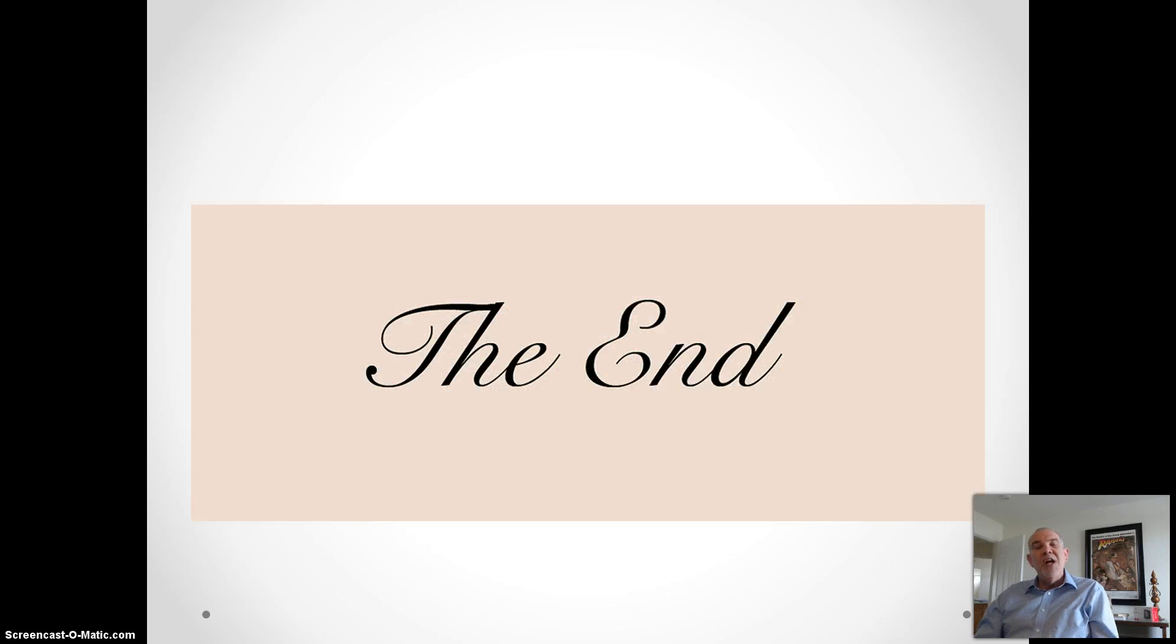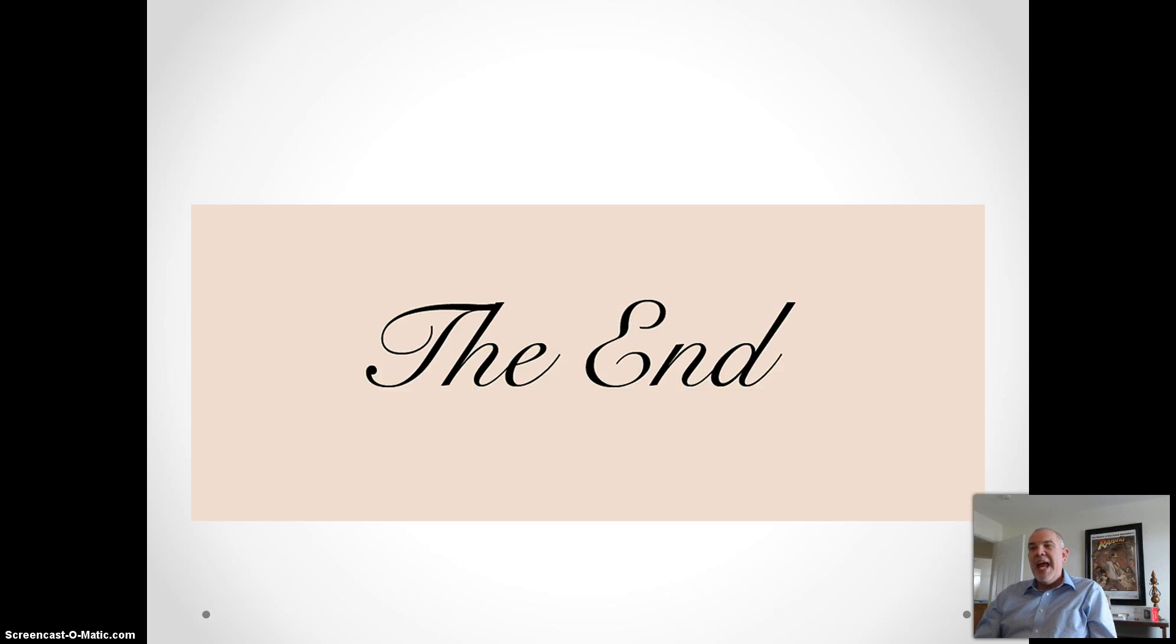We've covered two of the big three of major psychological disorders, and this concludes our Chapter 12 video lectures. See you soon. Bye-bye.